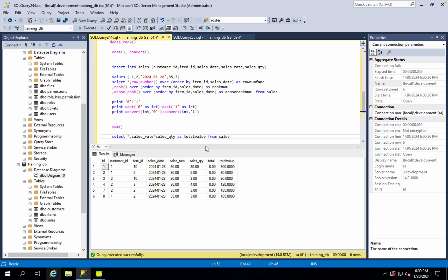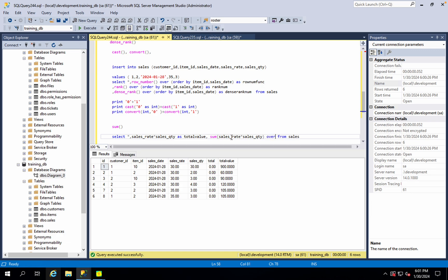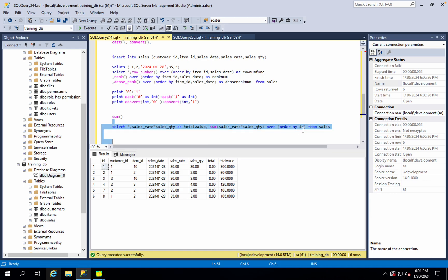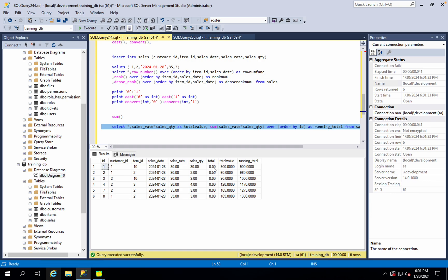So what we are going to do is sum sales rate into sales quantity. So we are going to add the total. Now we are going to add the order by ID in ascending order. So we are going to add the answer to the first row as running total. The first row is 900. The second row is add up by 60, so we are going to add the total of 960. The third row is 90. Now it is 1050. Now it is 120. Now it is 1170.